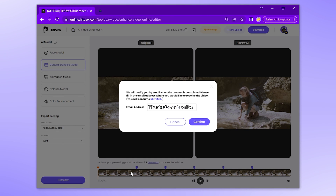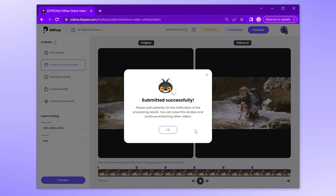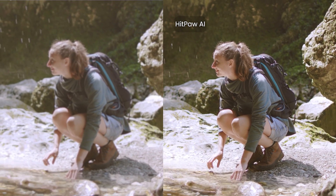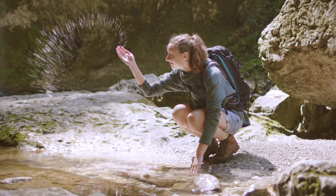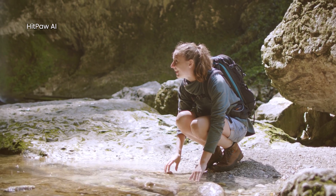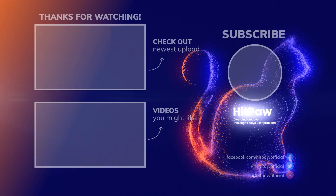The enhanced video will be sent to your email box. Let's see the difference between the original and the enhanced video. Obviously, you can see that HitPaw Online Video Enhancer makes videos much clearer. That's all for this video — catch you in the next one!